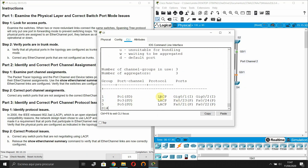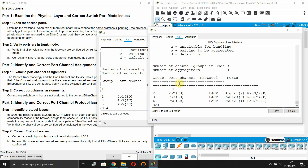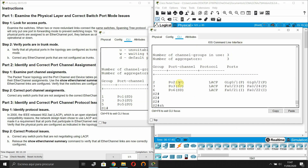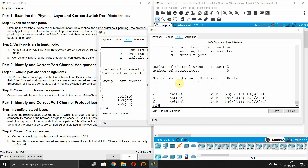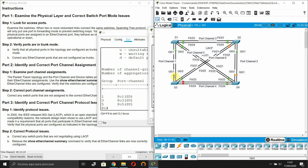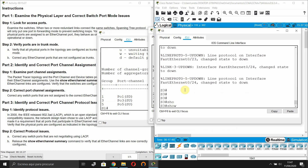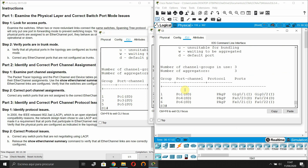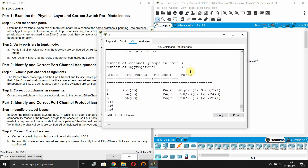Checking Switch 1 - everything is LACP. Checking Switch 2 - everything is LACP. Checking Switch 3 - this one is PAgP, we need to change it. We have to remove PAgP and reconfigure with LACP.